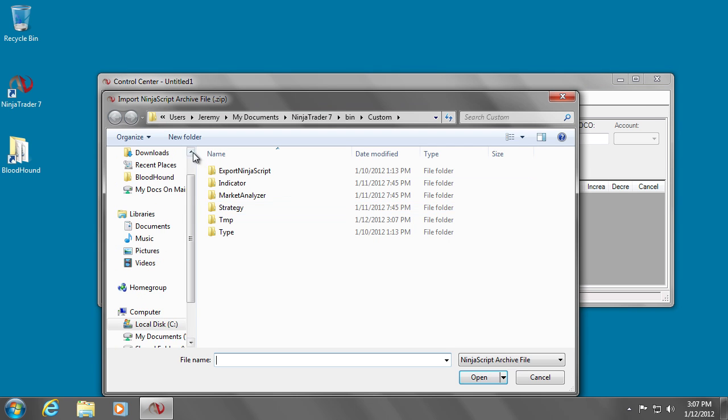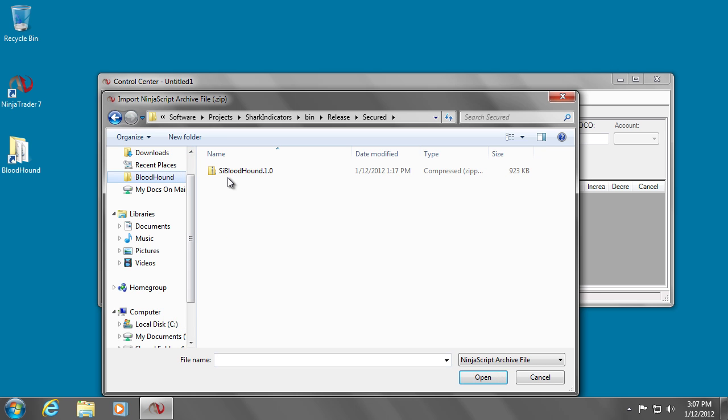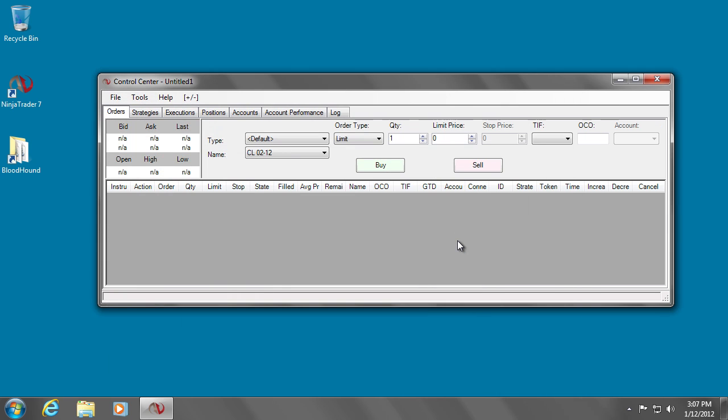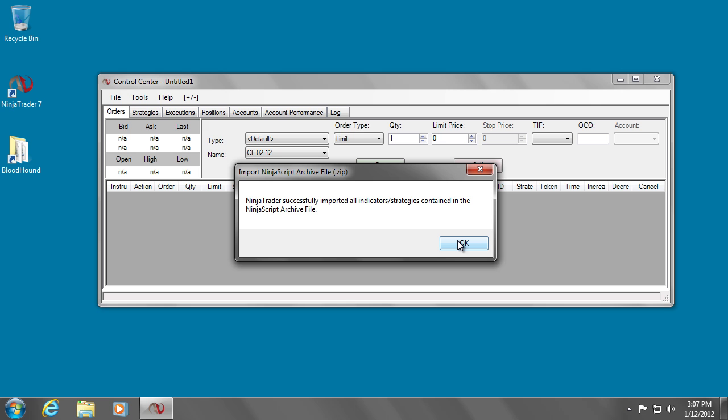Now, navigate to the file you downloaded from our website. Open it up, and you're done.